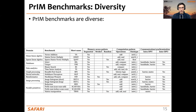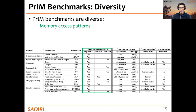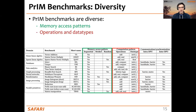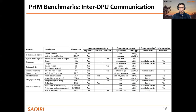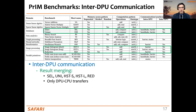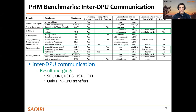The PIM benchmarks are diverse in terms of memory access patterns — sequential, strided, and random — as well as in operations, data types, and intra-DPU and inter-DPU communication and synchronization. Regarding inter-DPU communication, some benchmarks use DPU communication only for result merging, requiring only DPU-to-CPU transfers. A good example is histogram generation, where partial histograms computed on each DPU are moved to the host processor for final merging after kernel termination.